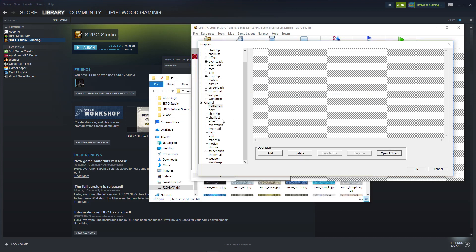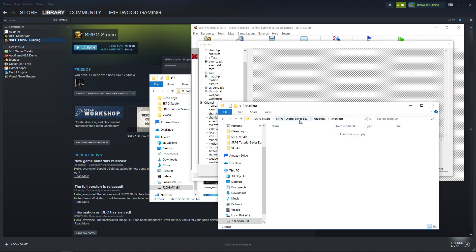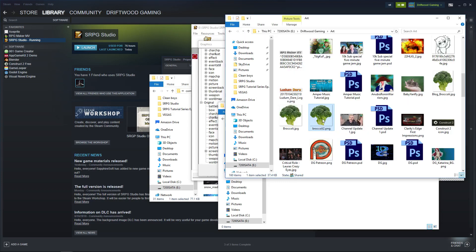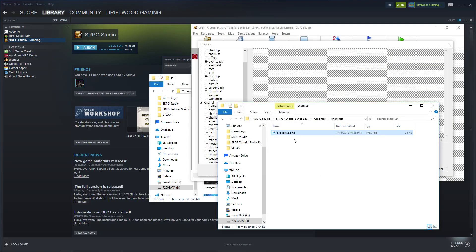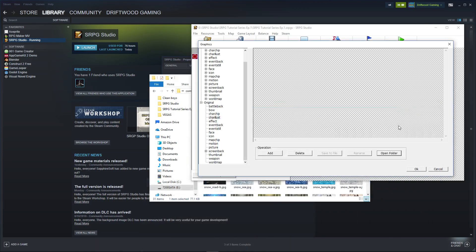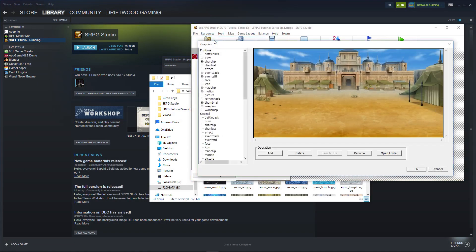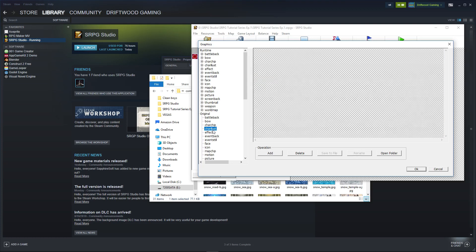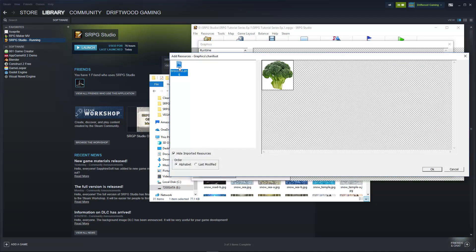Since I've already added the snow and desert DLC, let's add another image. Say we created an image and want to add it — I'm going to add a character illustration, which goes inside the game's Projects, Graphics, Character Illustrations folder. Find the art asset you want to add, copy it — make sure it's a PNG — and paste it in there. Once pasted, you may have to reopen the window in the program. Go to Character Illustration and click Add.